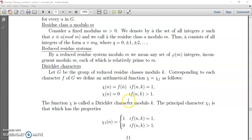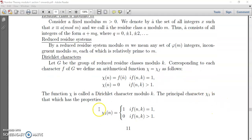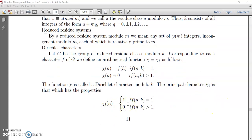The function χ is called the Dirichlet character modulo k. If we take the principal character χ₁, it has the property that χ₁(n) = 1 if gcd(n, k) = 1, and χ₁(n) = 0 if gcd(n, k) > 1.